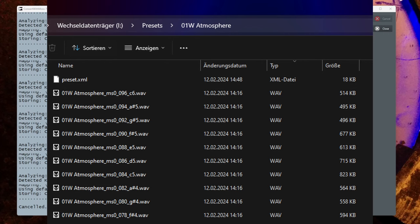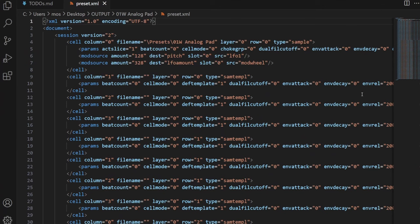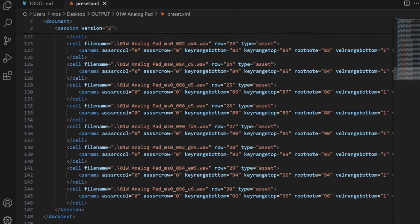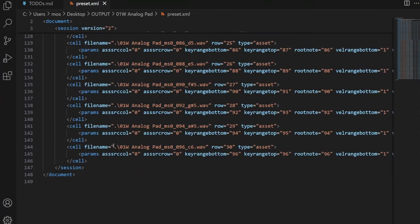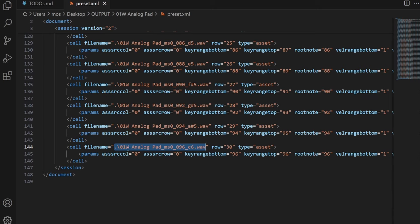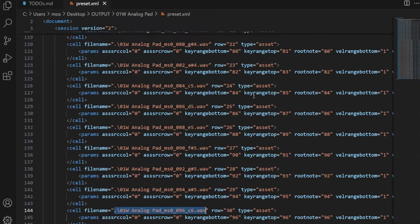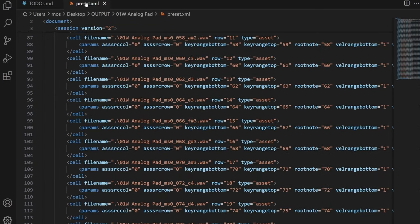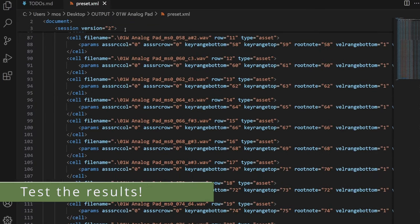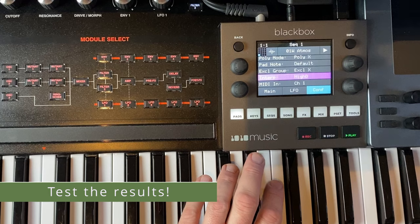If for any reason you want to put them somewhere else, you simply need to update the path in the files. Here you see the wave paths, and you would need to put a more relative path which goes out of that preset folder to a different folder. I'm not sure why you'd want to do that, but just for your information.